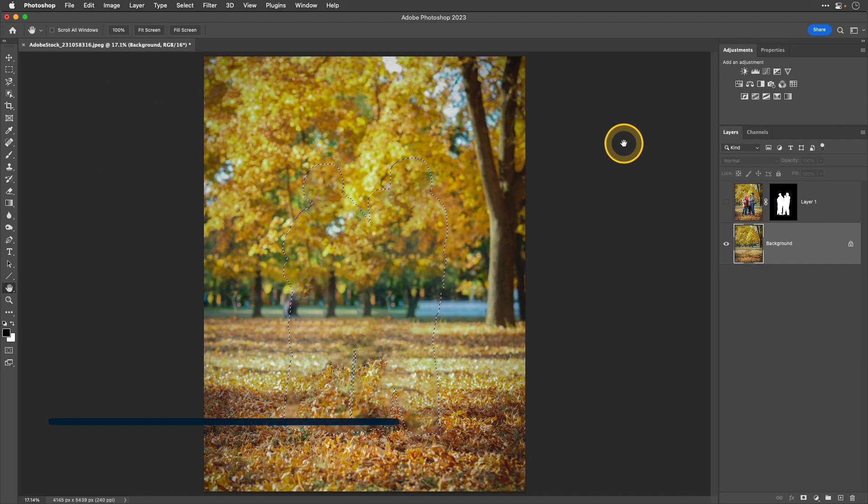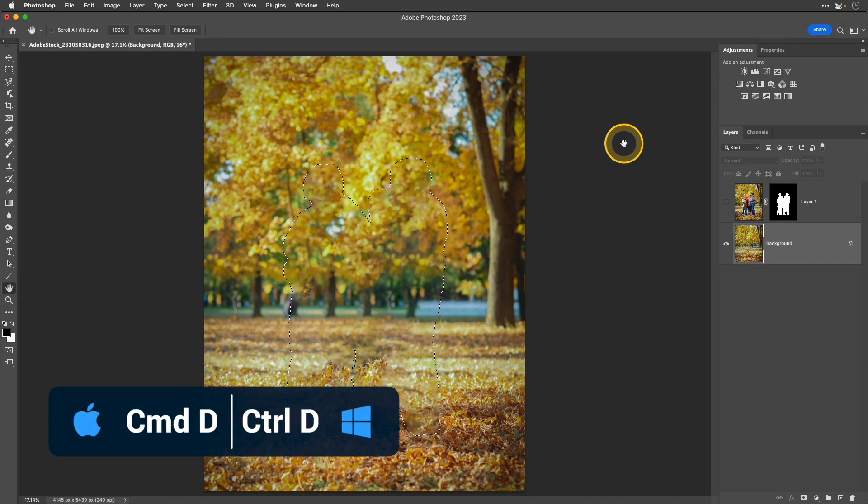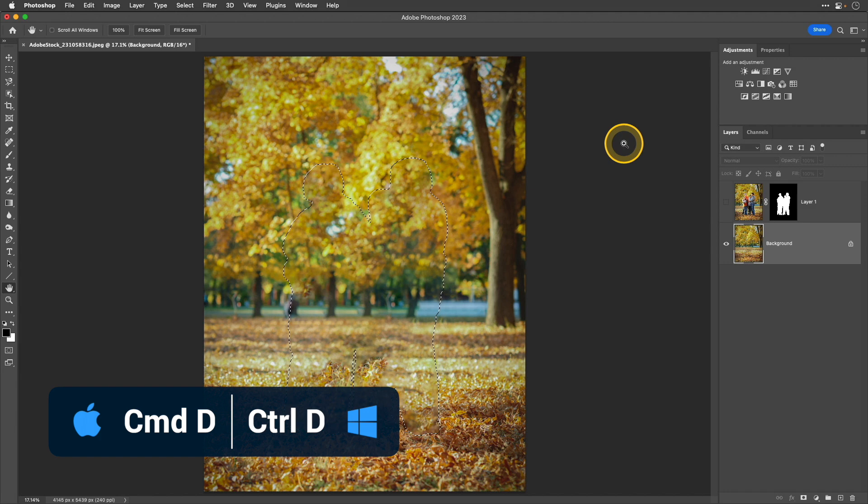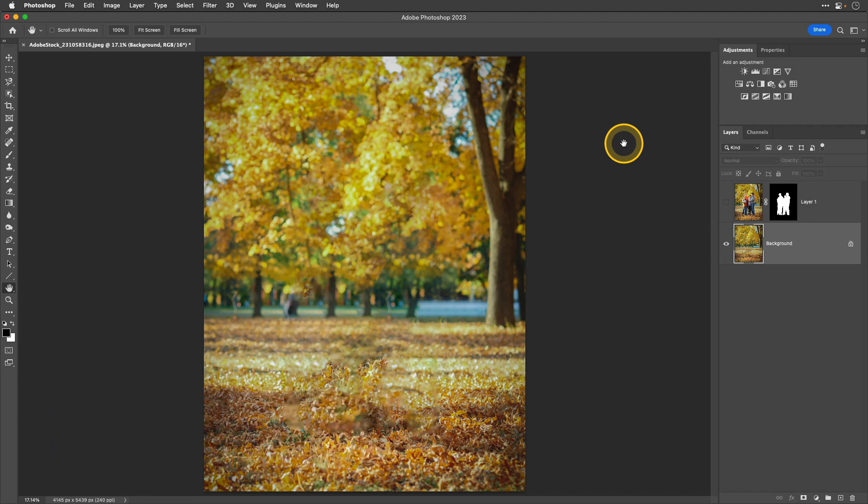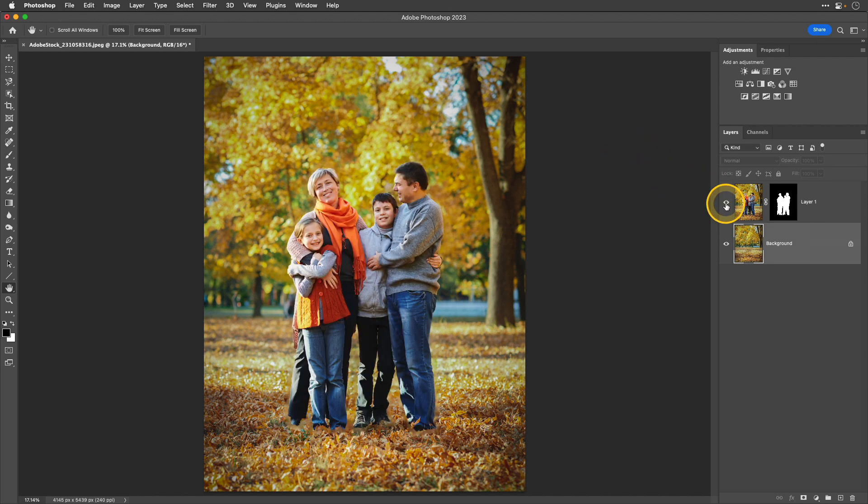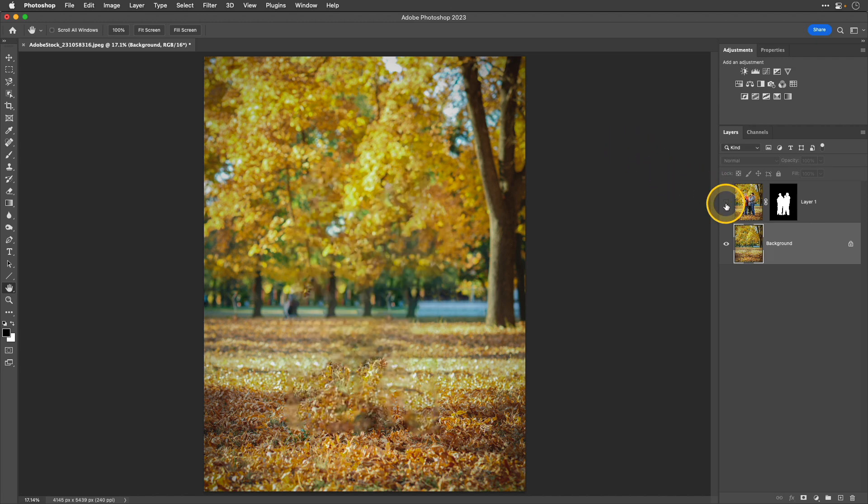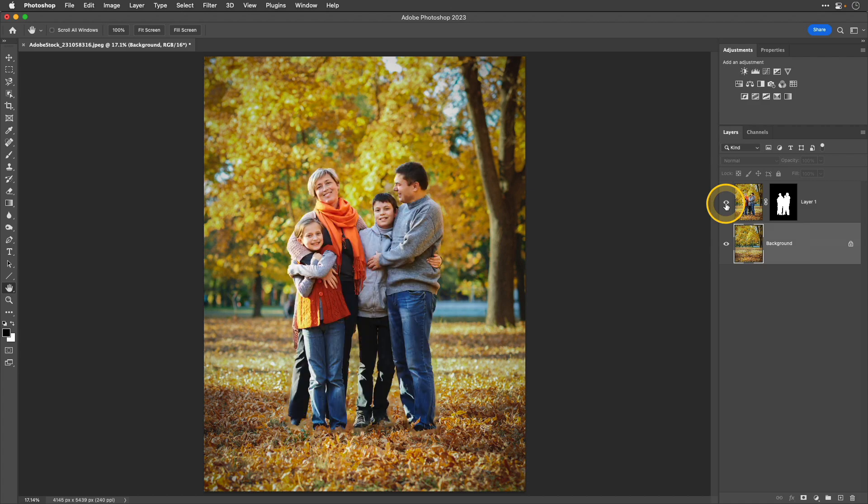I'm going to go ahead and deselect this with the keyboard shortcut Command or Control D and now you can see that we pretty much just have a simple background image. If I were to go over to that layers panel and toggle that top layer off and on, the subject reappears in the photo.